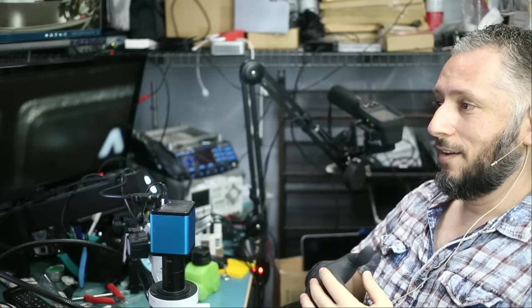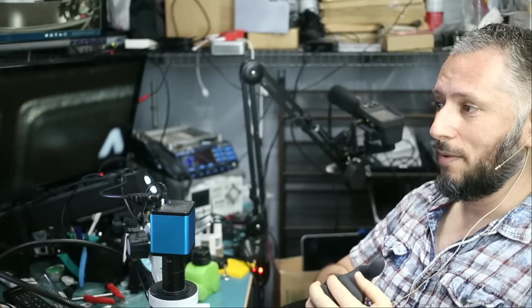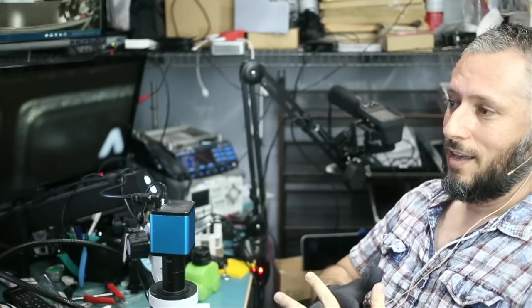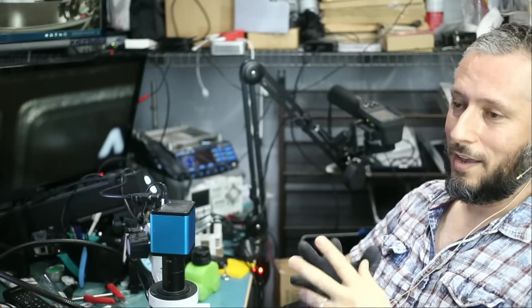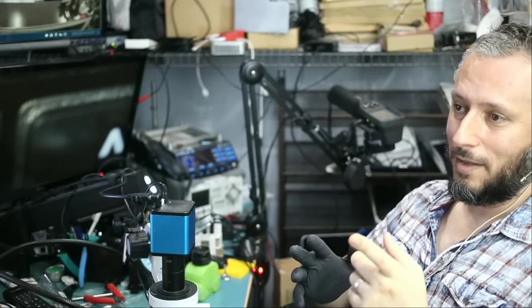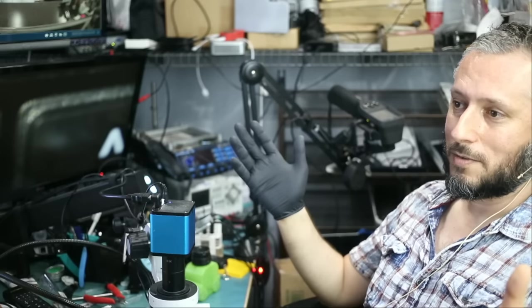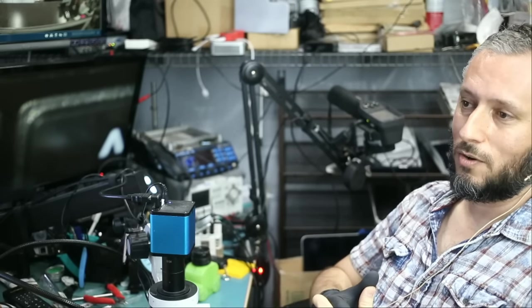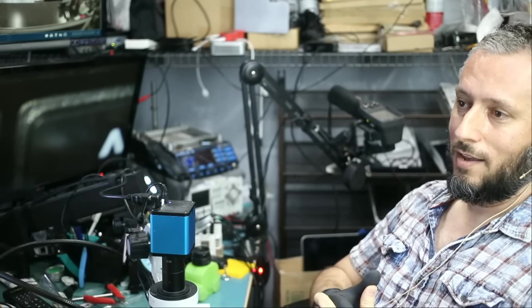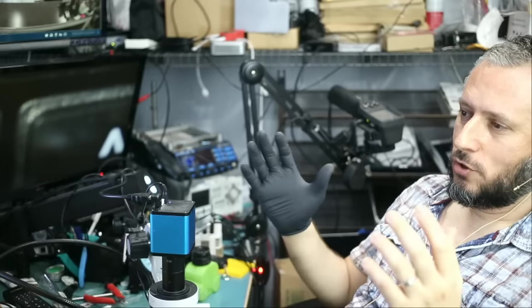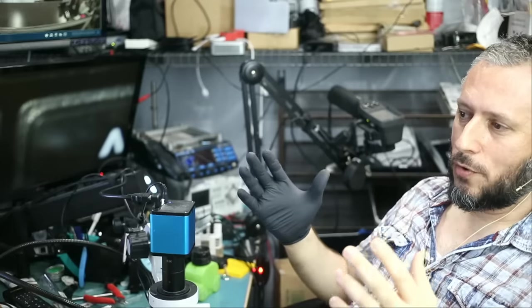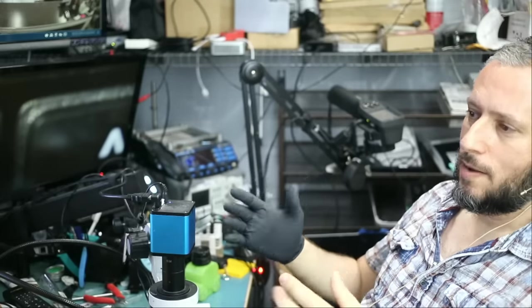And I used to watch Leo Laporte a lot and I learned a lot from him back then on how to use computers. And time just went by and I'm seeing him again now. I haven't watched him since the 90s. So I'm glad that he's doing okay. And he did not change much.